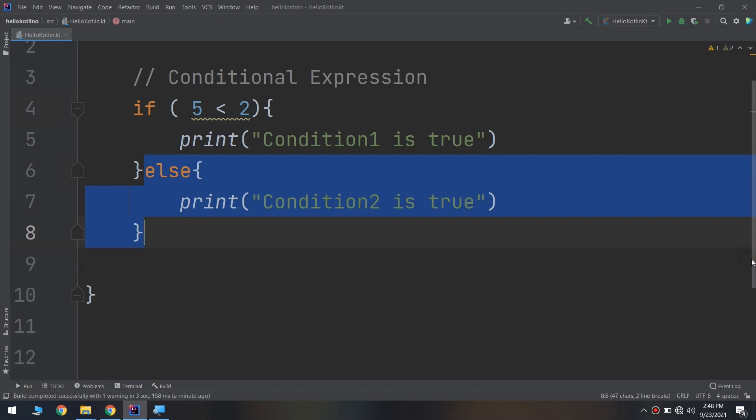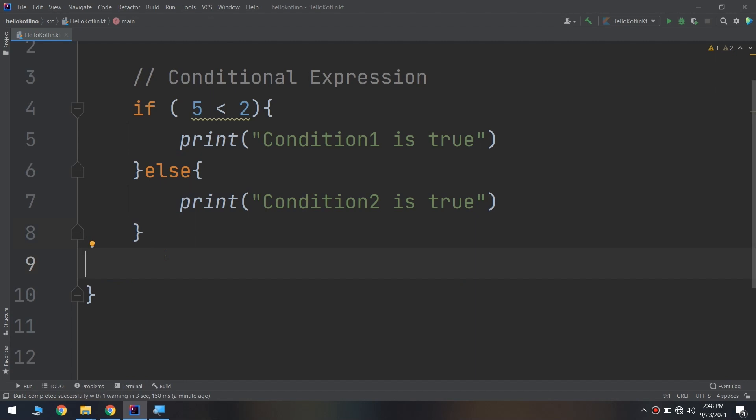You can see how conditional expressions work together and how the logic of the program is determined by understanding them. You will use this control flow in 99% of your programs, so it is very important to understand how the flow is determined by these conditional expressions.